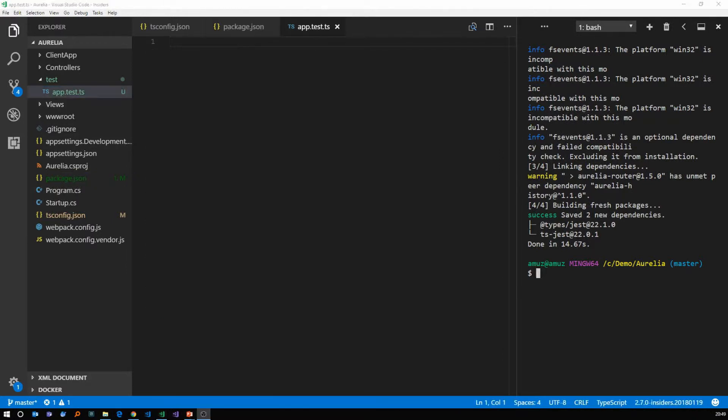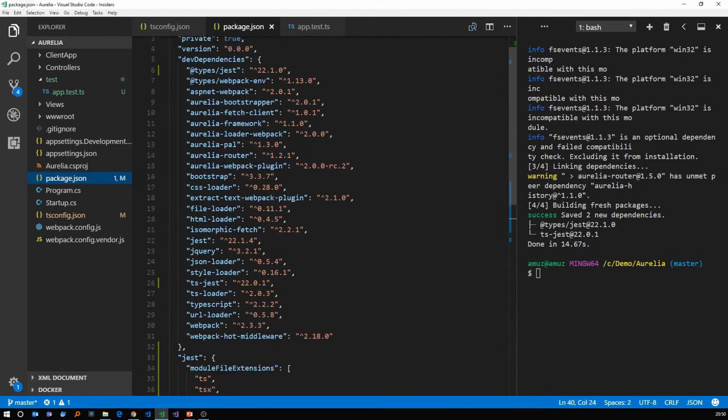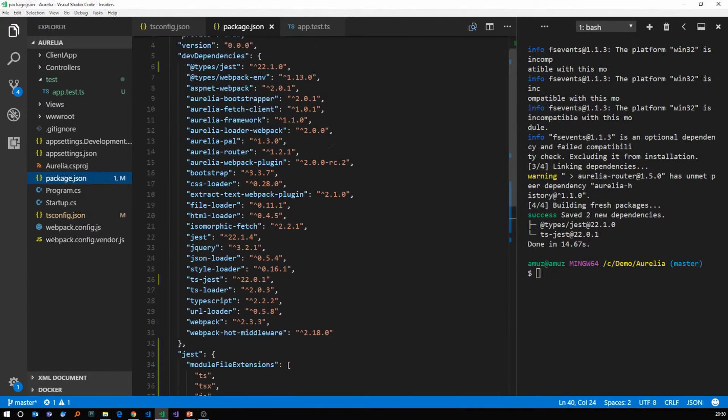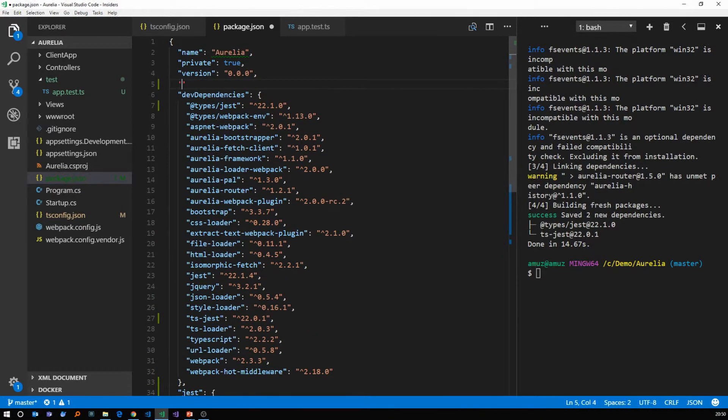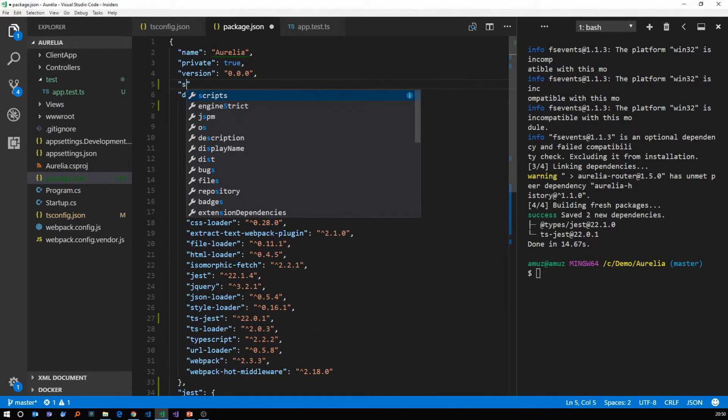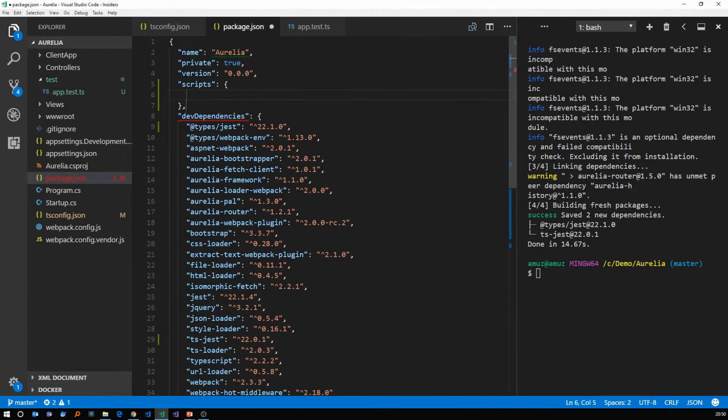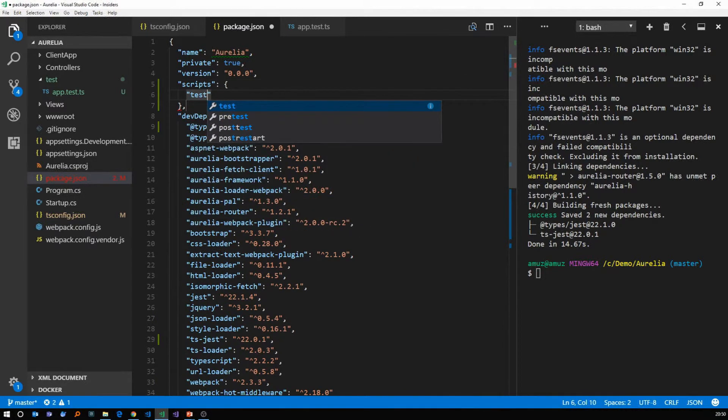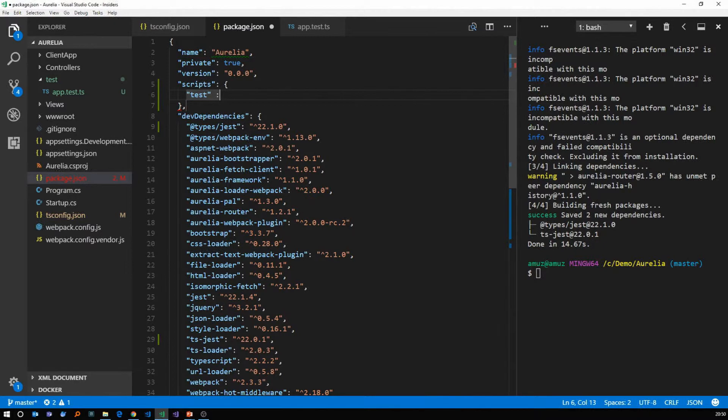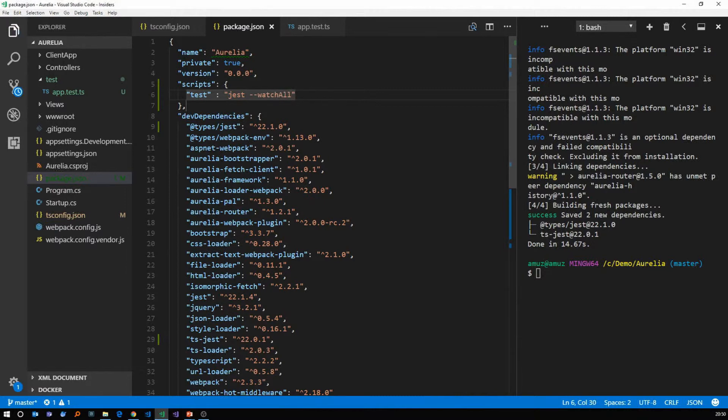So before we start adding tests, let's write a simple command in our package dot json file. Let's create a scripts section. And then we'll add a script for test. So this would be jest minus minus watch all. So basically this runs jest with the watch all flag so that whenever you change the file, the tests are running in the background.